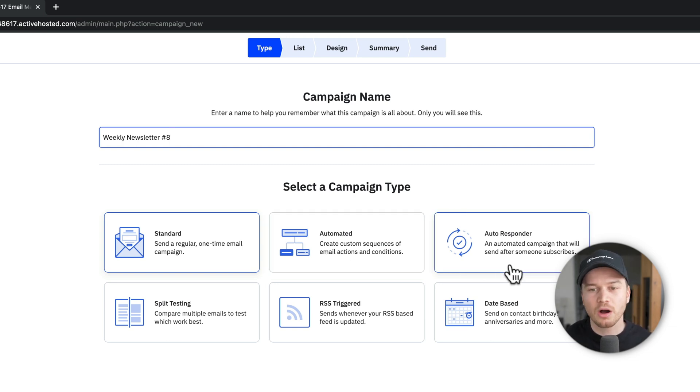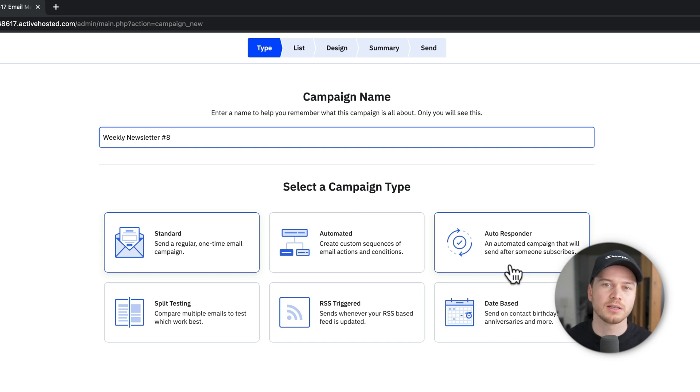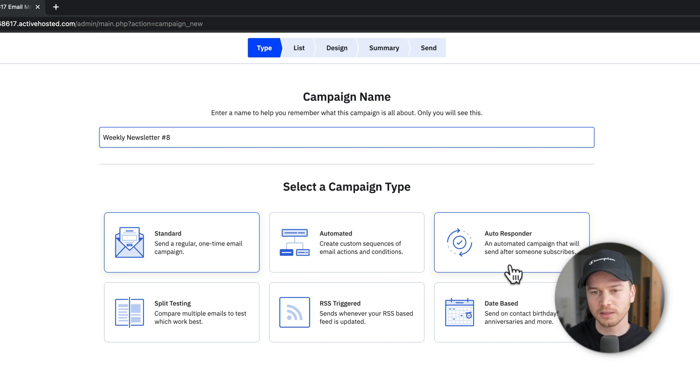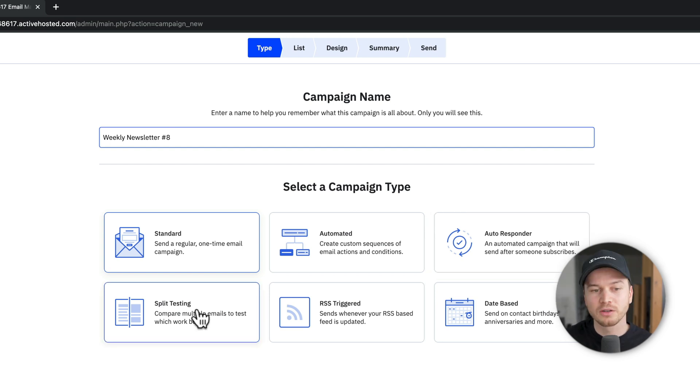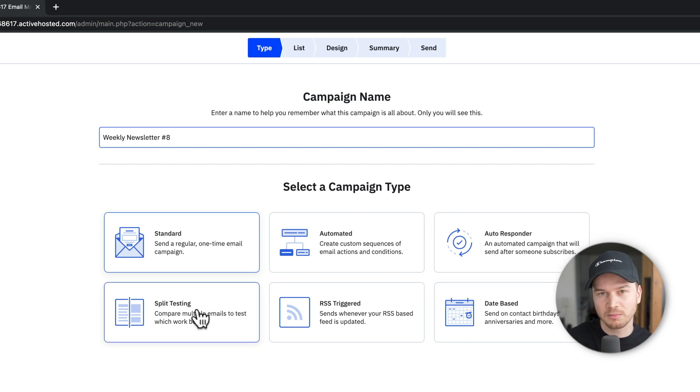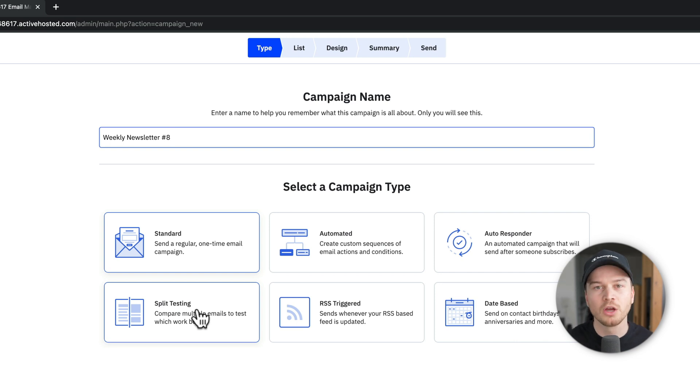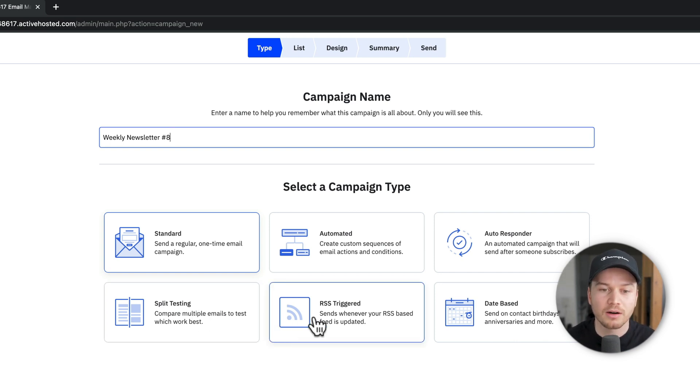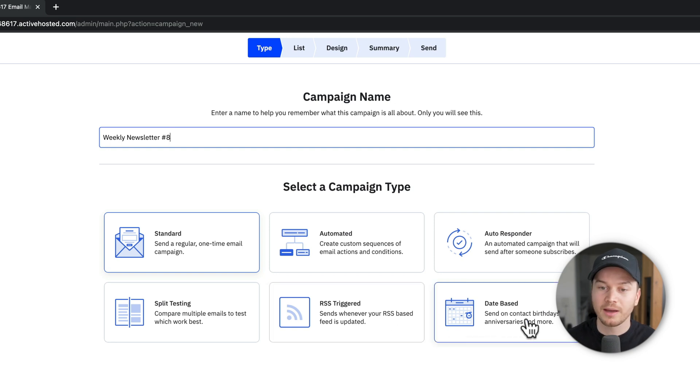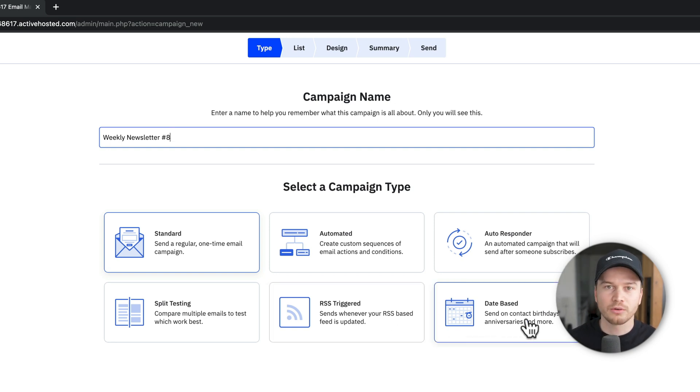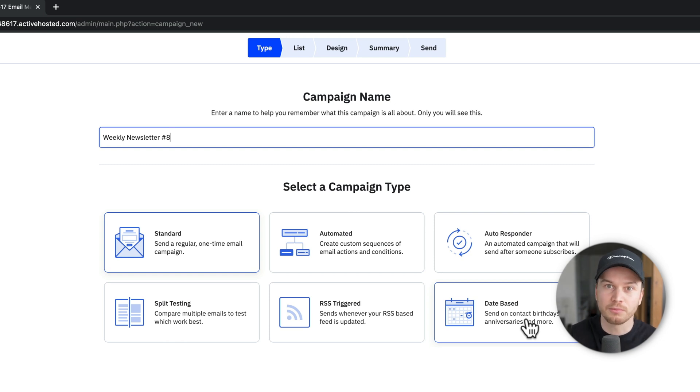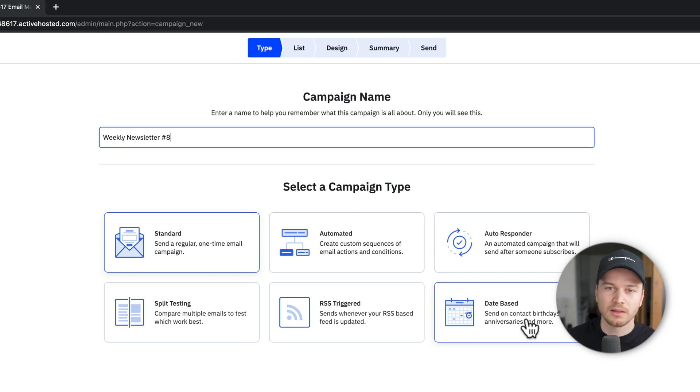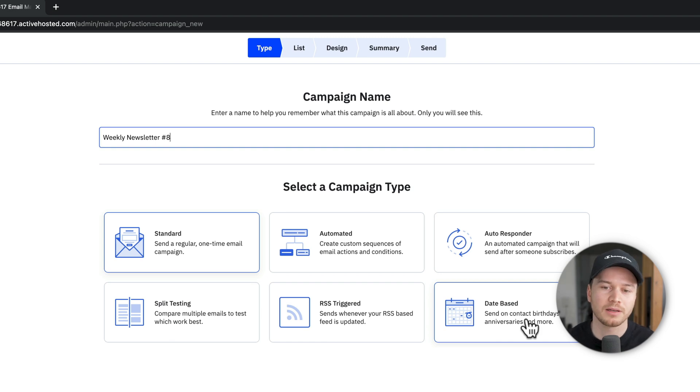Then we have the autoresponder, which is just a sequence of emails that will go out when somebody subscribes to your list. You can do split testing, so you can try different types of emails and then compare the performance to see which type of email campaign works the best. You can have RSS triggered emails, and then you can have date-based campaigns that just go out for when, let's say your contacts have a birthday, then it will send them like a birthday discount or something like that.